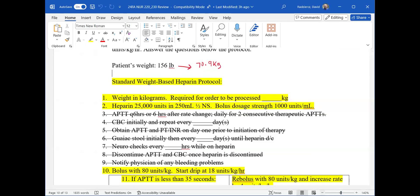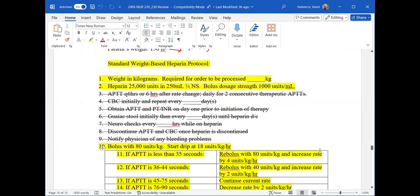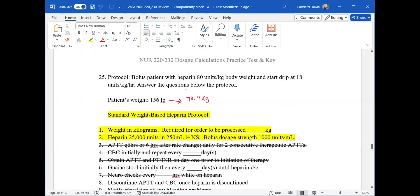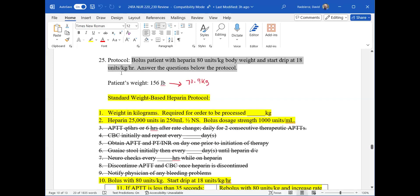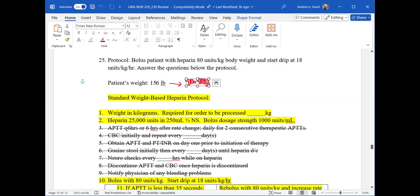Typically, you'll know you're doing a heparin protocol question because it'll start off with 'protocol,' then tell you to bolus the patient with heparin 80 units per kilogram body weight, and start a drip at 18 units per kilogram per hour. It'll give you the patient's weight in pounds, and you have to convert it to kilograms. I already did that for this one — I took 156 divided by 2.2, rounded to the nearest tenth, and got 70.9 kilograms.